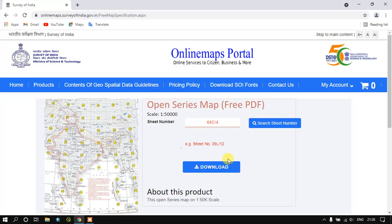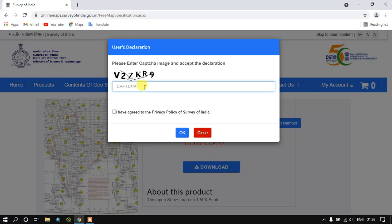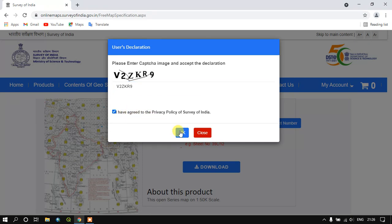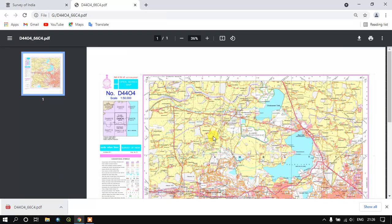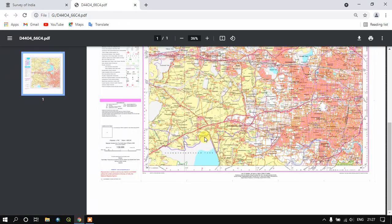So now we need to just click on Download. We need to enter the captcha here, and we need to just agree with the privacy policy of Survey of India. Just click OK. You can see the download has been automatically started. Please do keep in mind that this is being given in a PDF file format and it is free of cost.